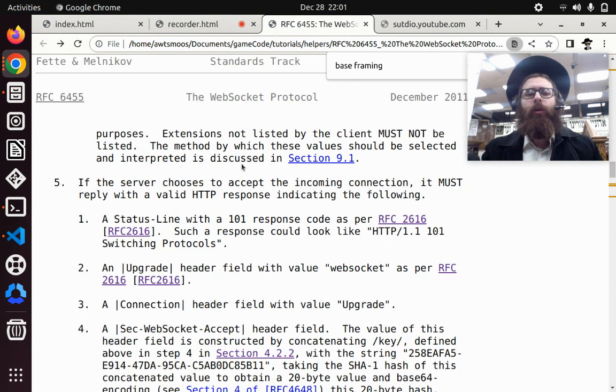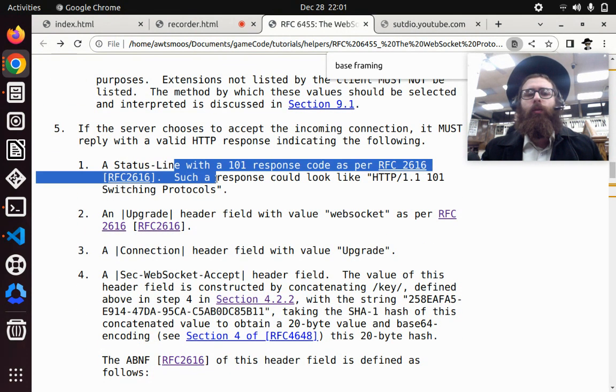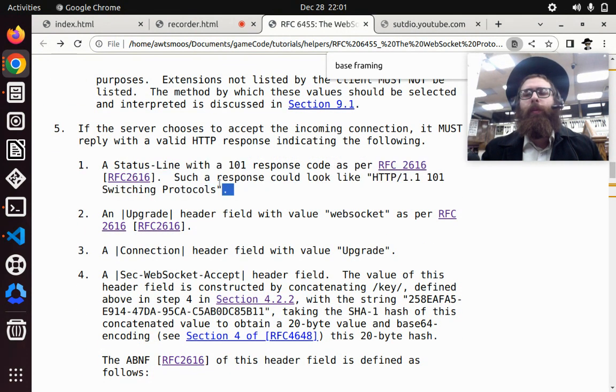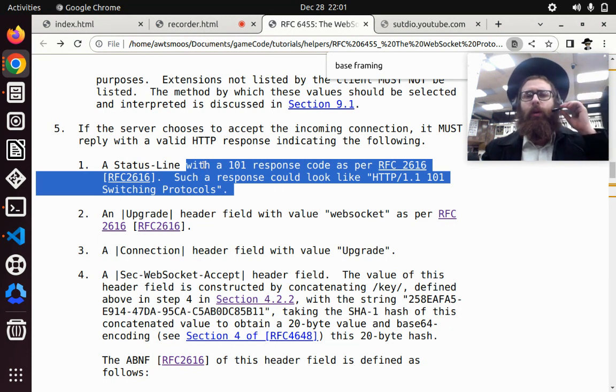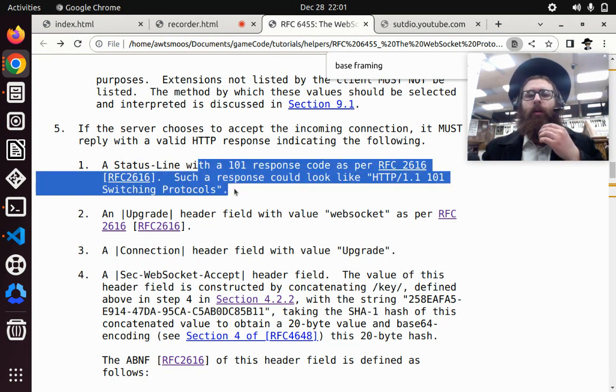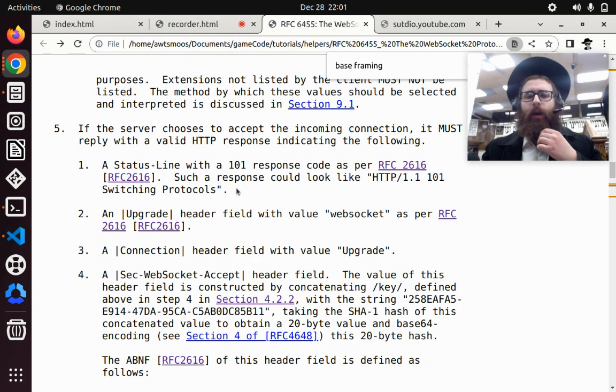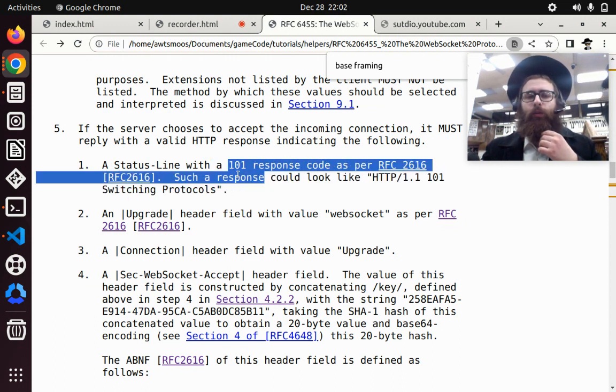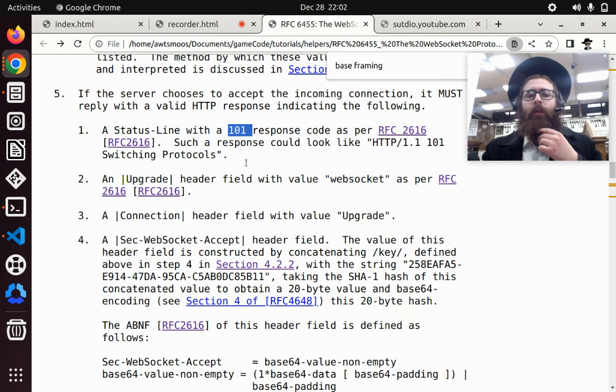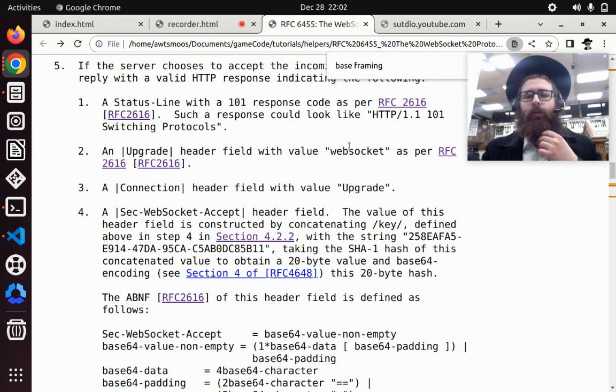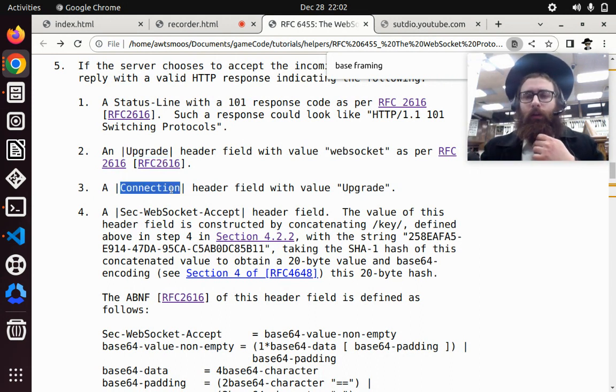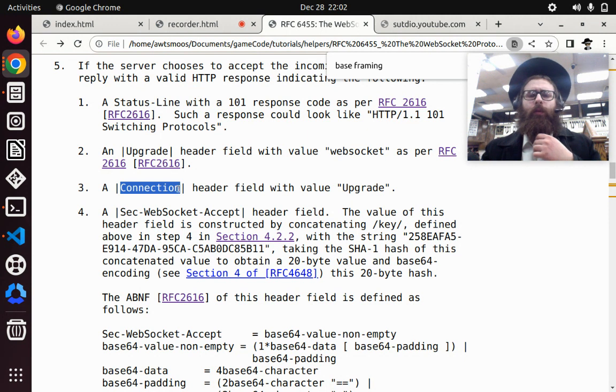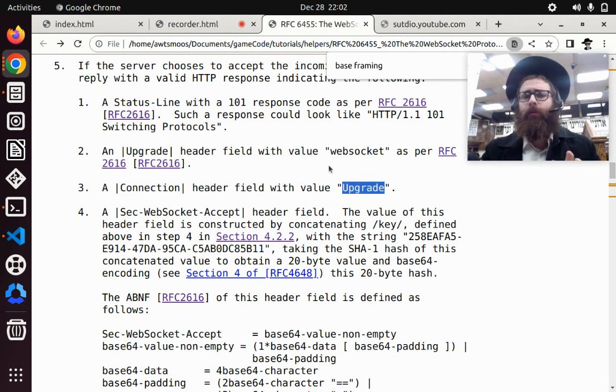The steps are, first, when we make a response for when the WebSocket first connects to us, the response contains a status line, an HTTP status line with a 101 code as a response. Then we need to add an upgrade header with the value WebSocket. Then we need to add a header with a key connection and the value upgrade. Simple enough.